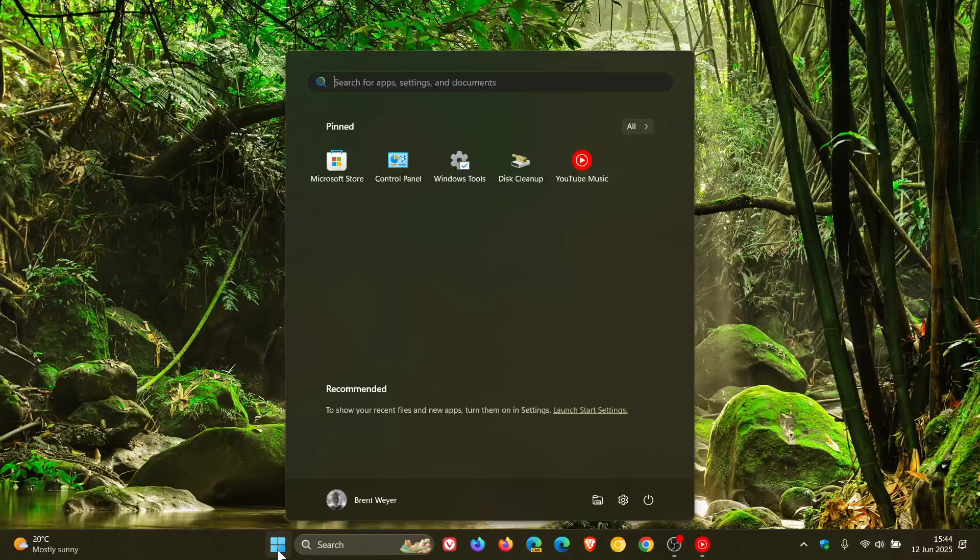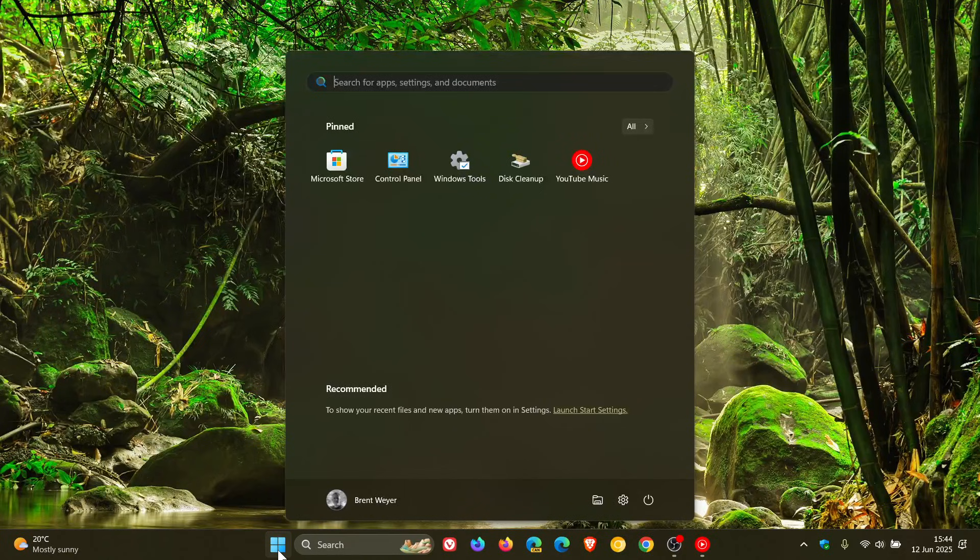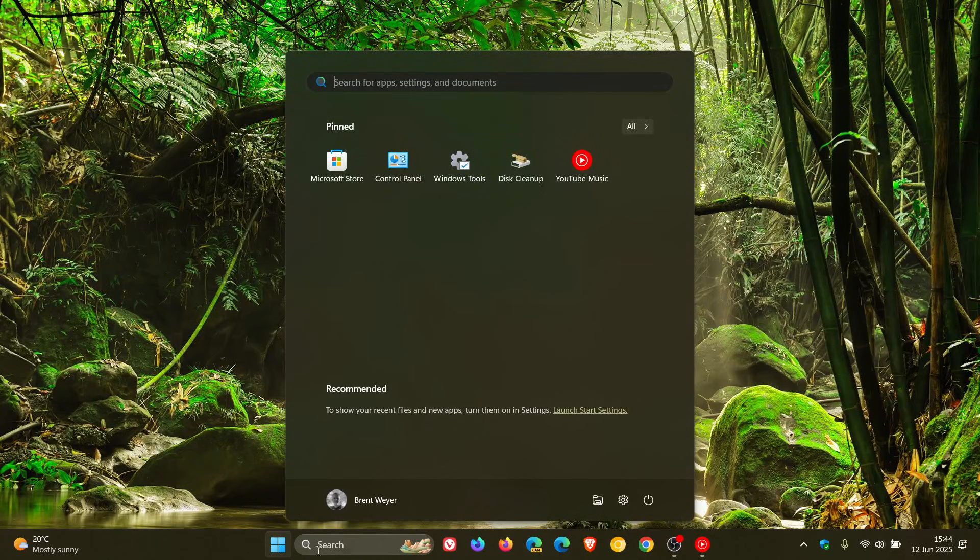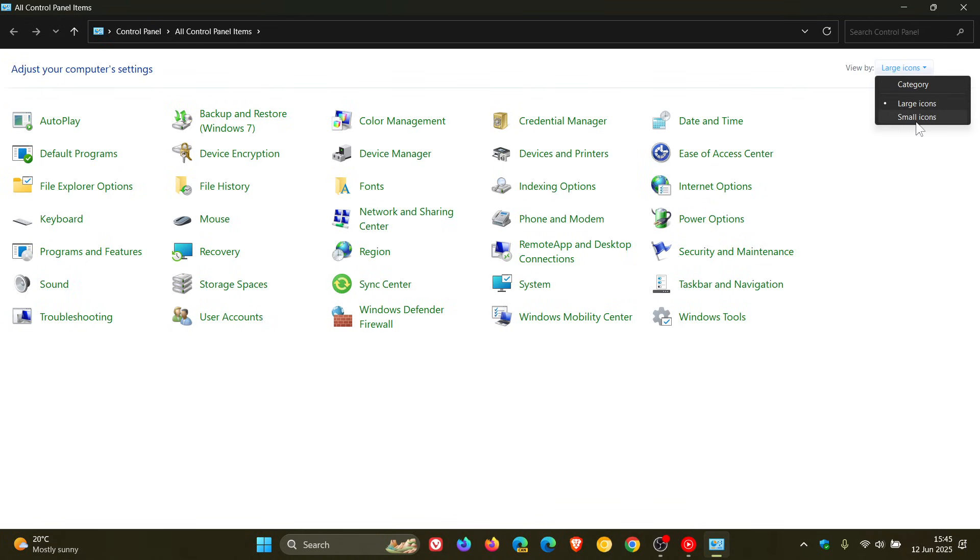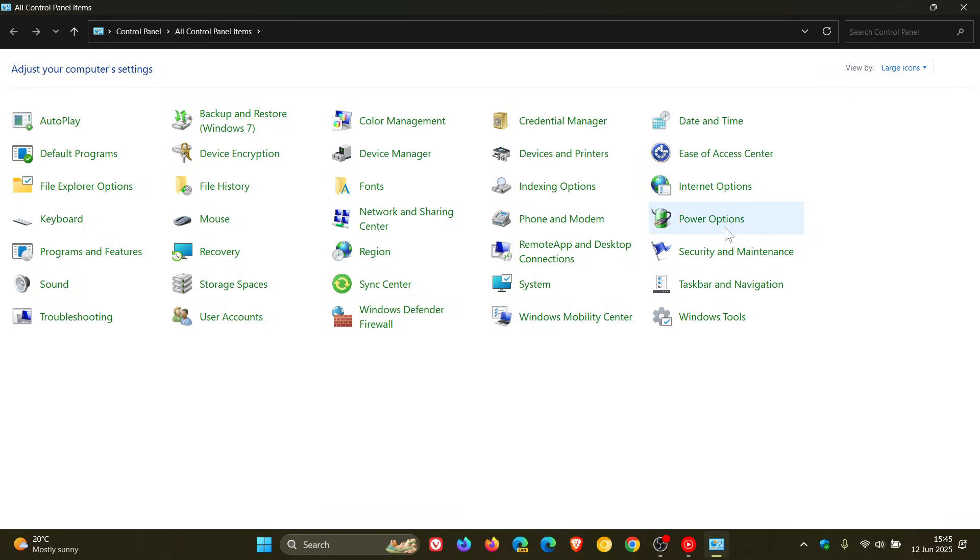Head to Control Panel, and if you have category view enabled, change it to large or small icons—it's just easier in my opinion to find features in the Control Panel. Head to Power Options, click on Change Plan Settings, then click on Change Advanced Power Settings.